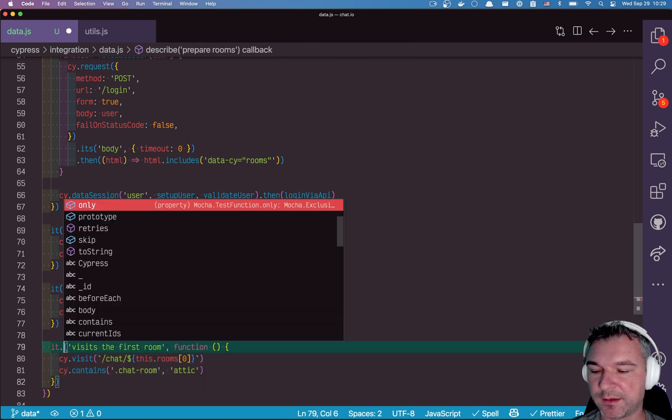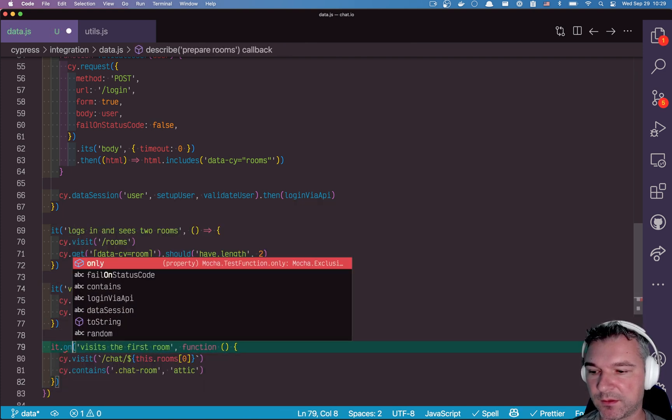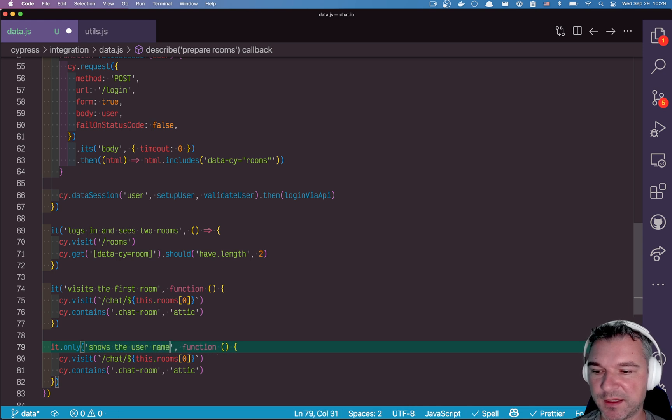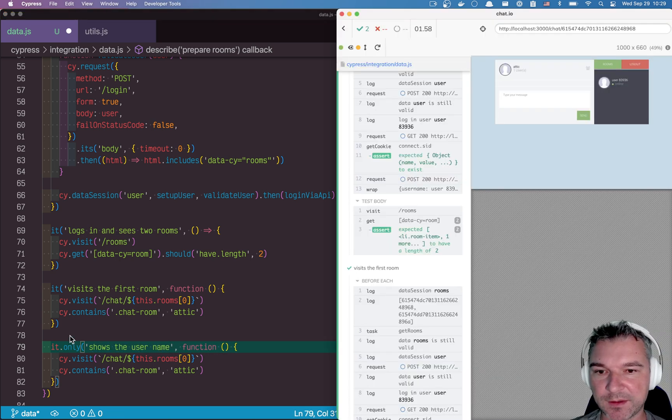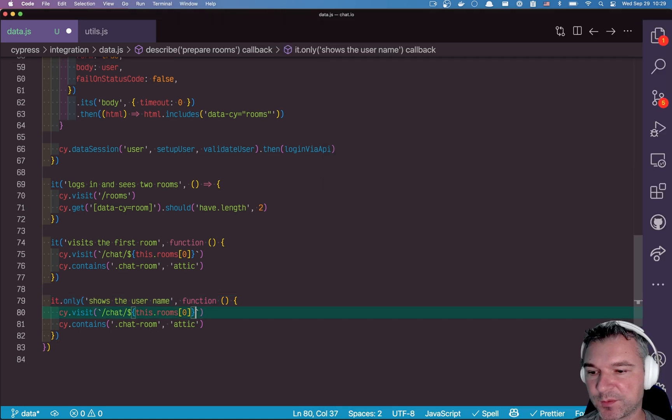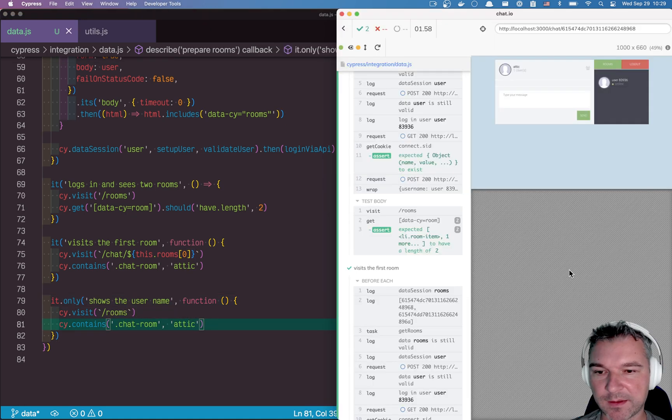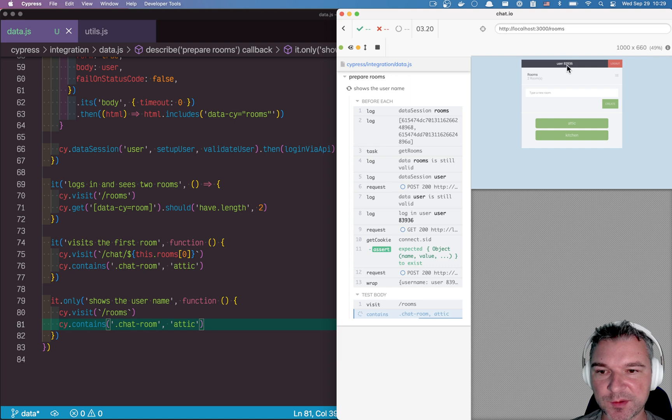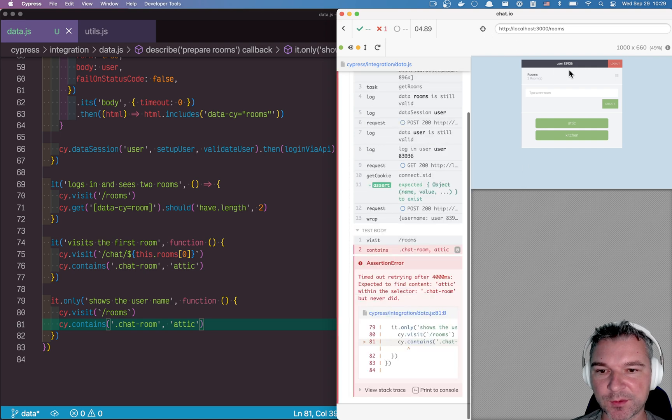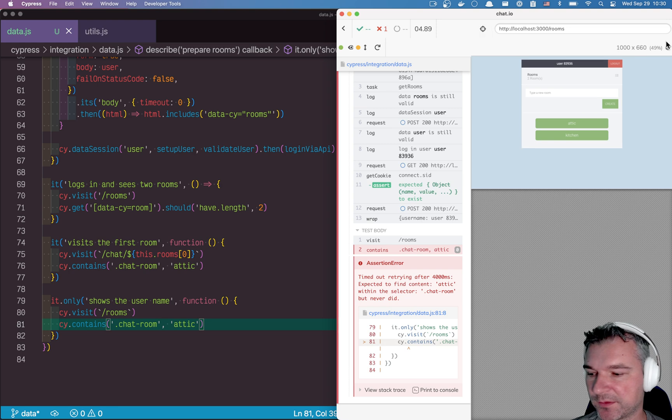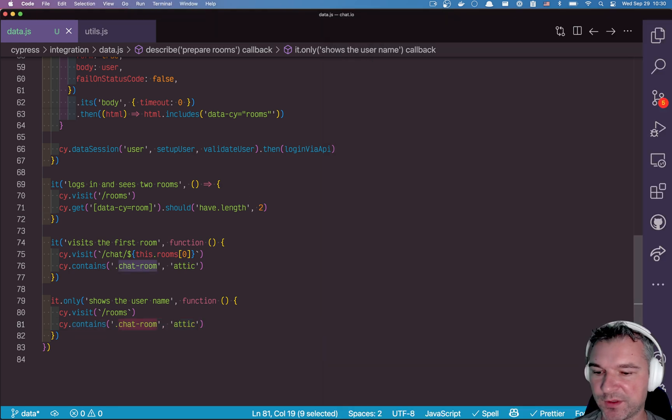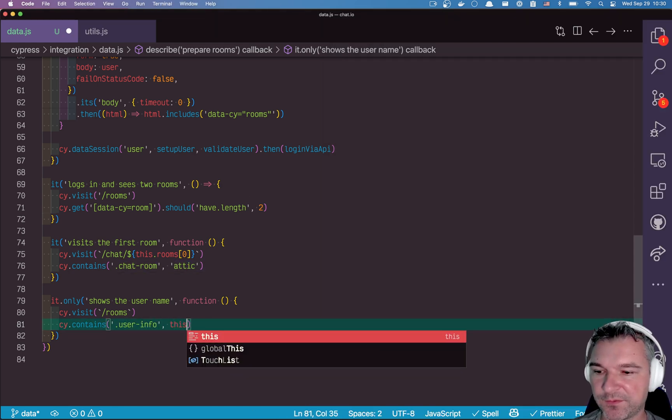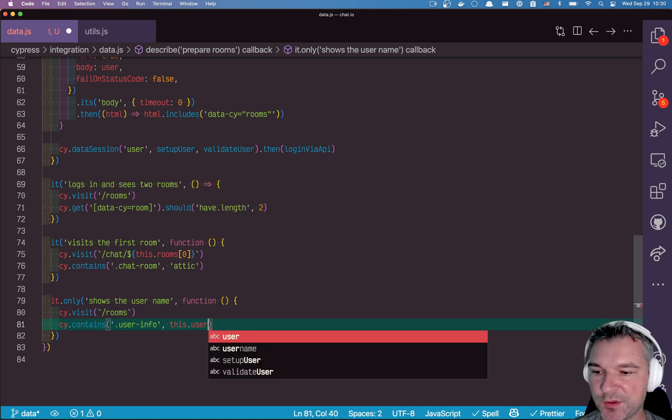And just for our sake, it shows the user name. So the user name, let's say we visit the rooms. So when we visit the rooms, we see the user name right there. Let's look at the selector. It's user info. So the user info element to the class should have this user.